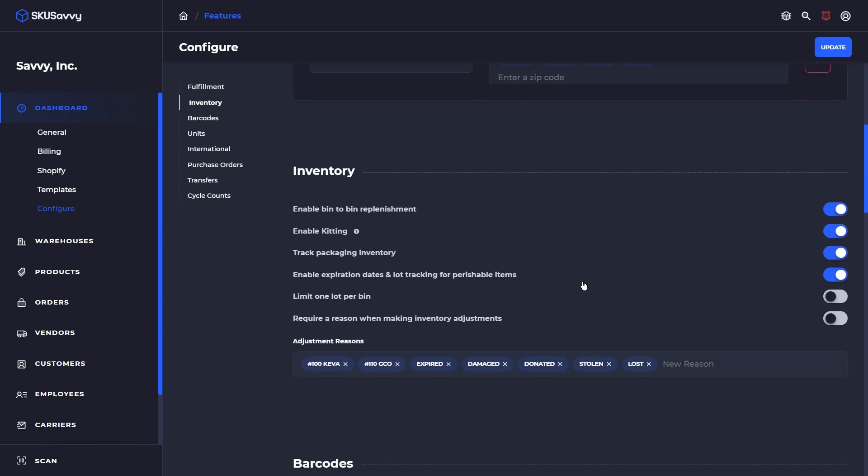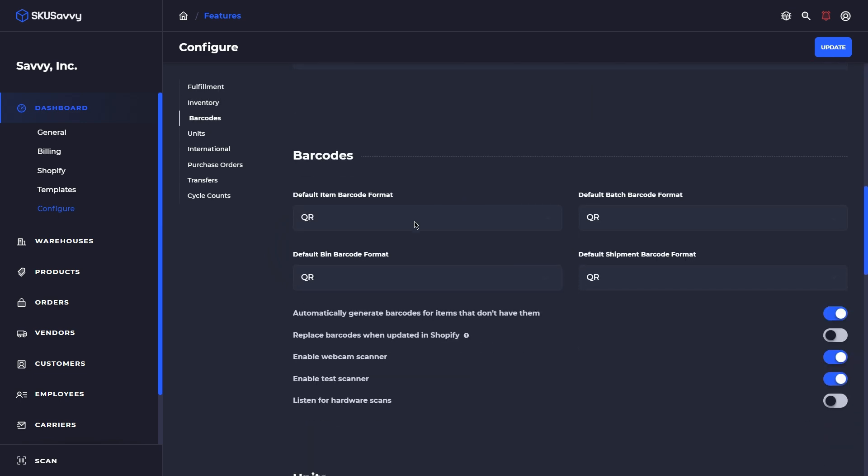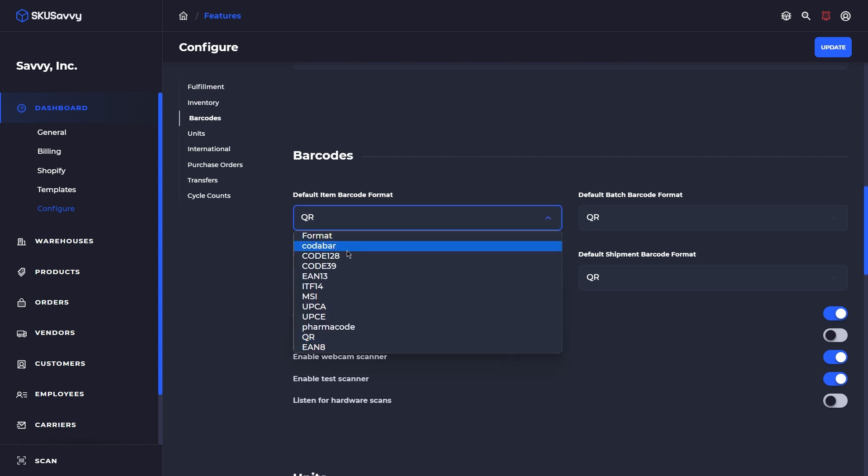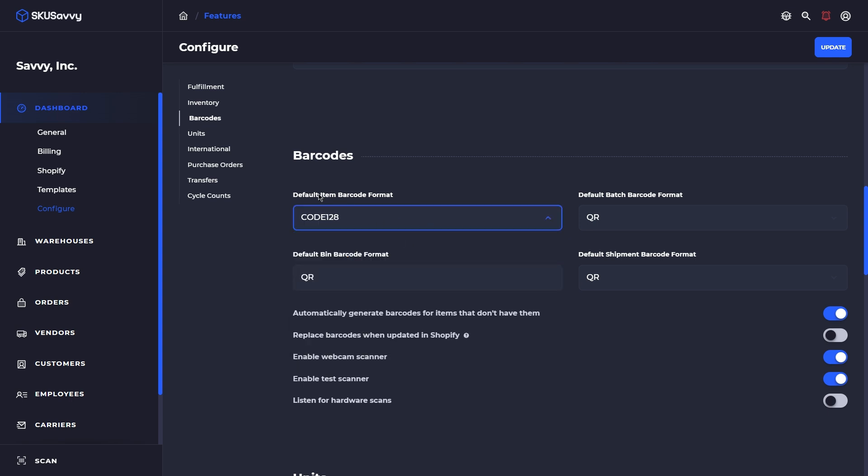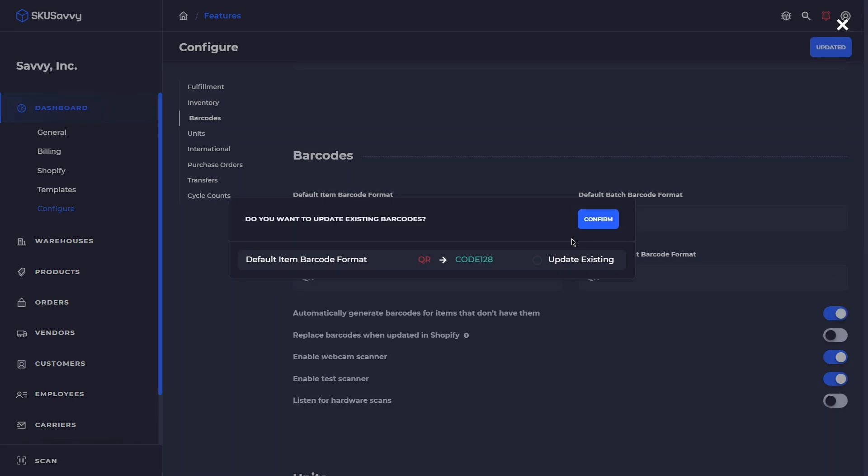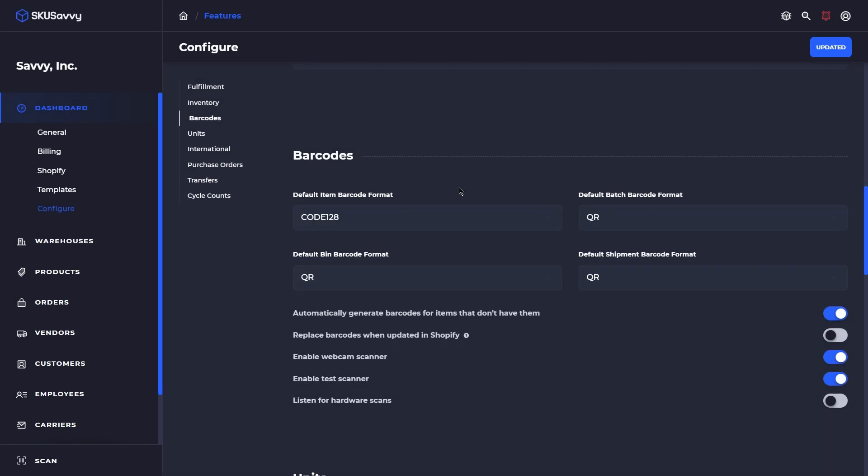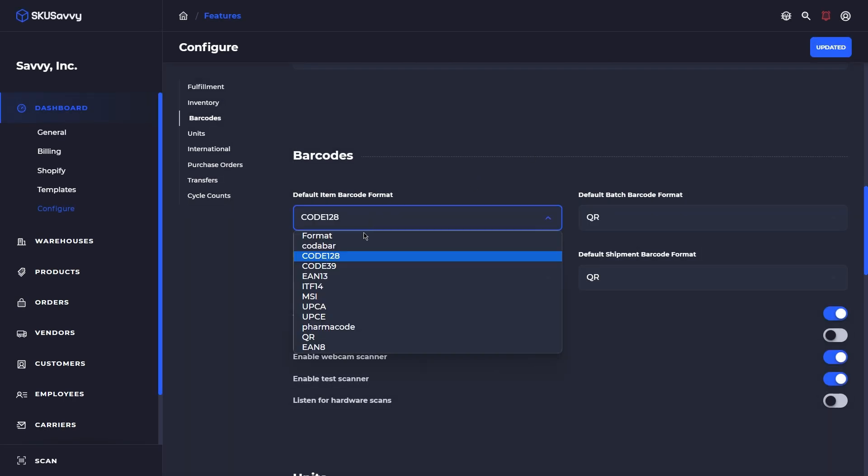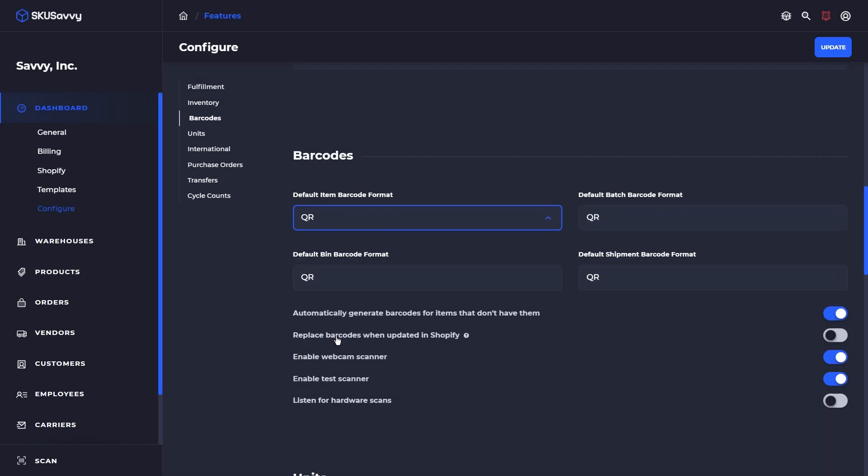Moving down into our barcode section here, you can set your defaults. So if we wanted to update our default item barcode formats, we could do that here and actually update and convert those over to that new format. Now by default all of your labels are set to QR code. QR is definitely the easiest type of barcode to read, although most formats would be supported.